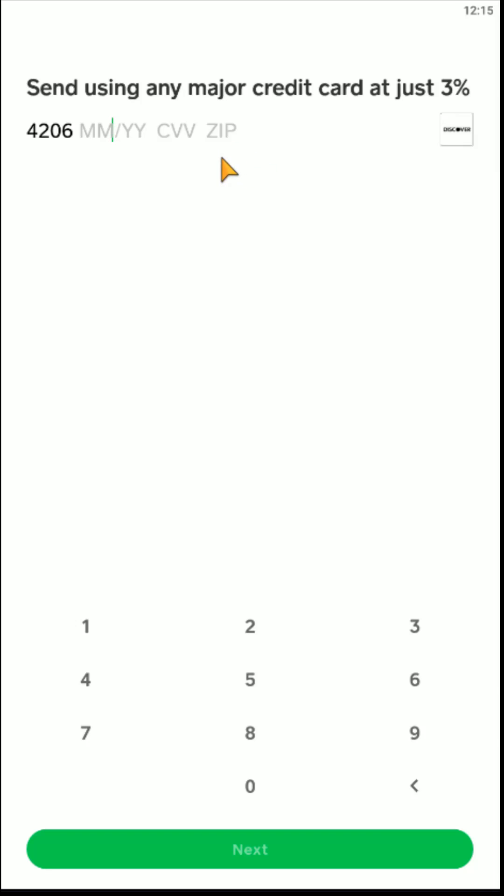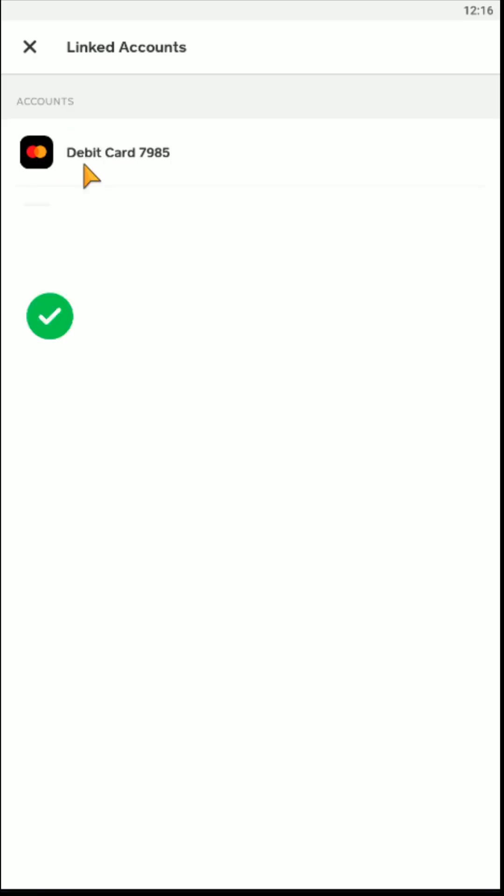And then once you enter in all that information, you click next. And then if everything checks out, you should get a green check mark and you should now have the new credit card changed over in the linked accounts area.